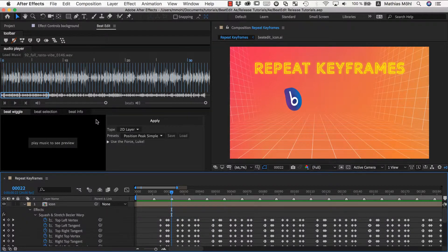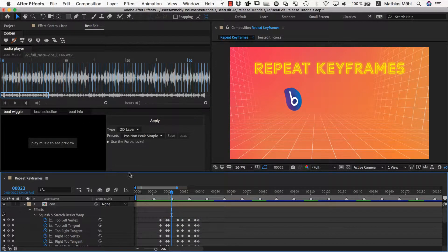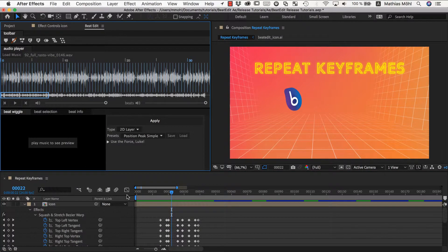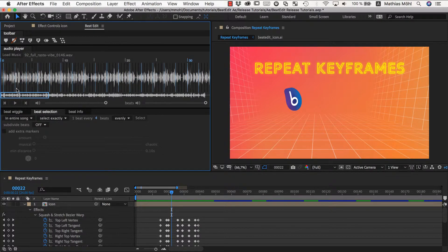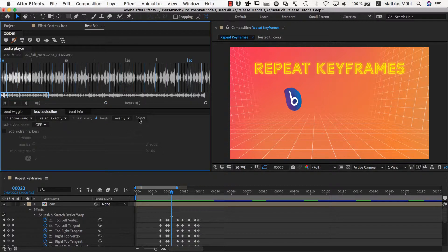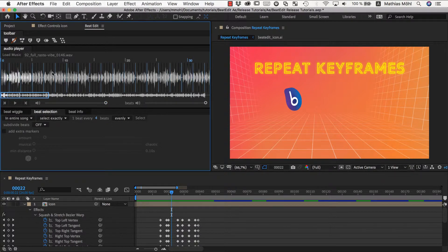We deselect the layer and click to clear our markers. Now we want to create new markers for just every fourth beat. We go to the beat selection and say we want to select one beat every four beats. The problem is which beat to select — we need to make sure we always select the 'one' from our one, two, three, four pattern. Playing back the music to identify the counts, we find we currently have the 'two' selected, so we click one beat earlier and select again.